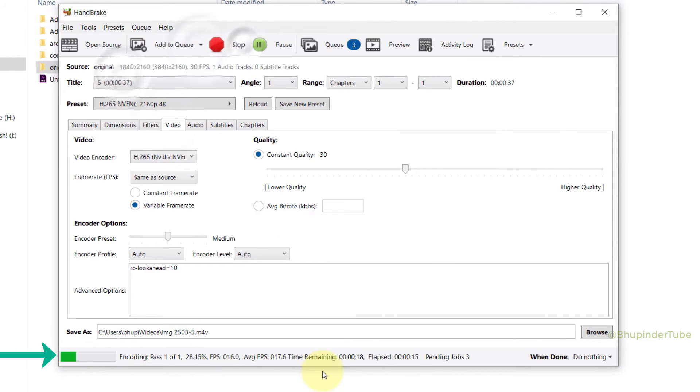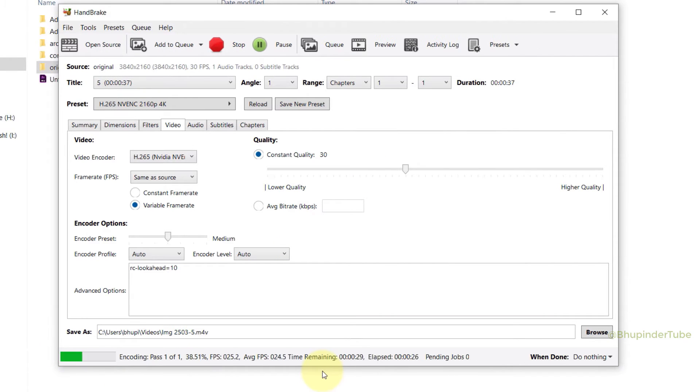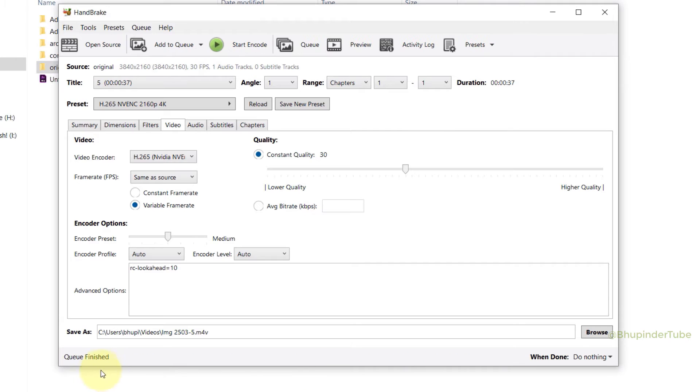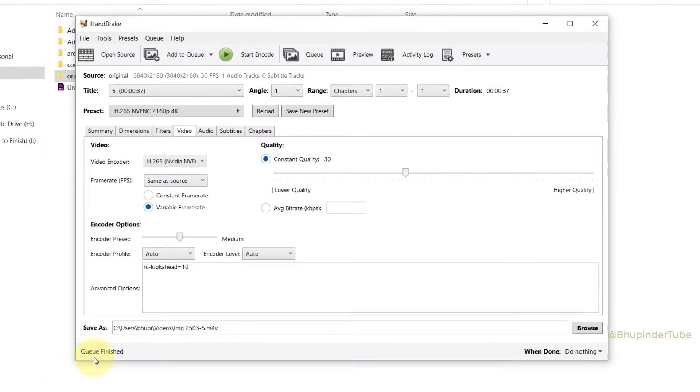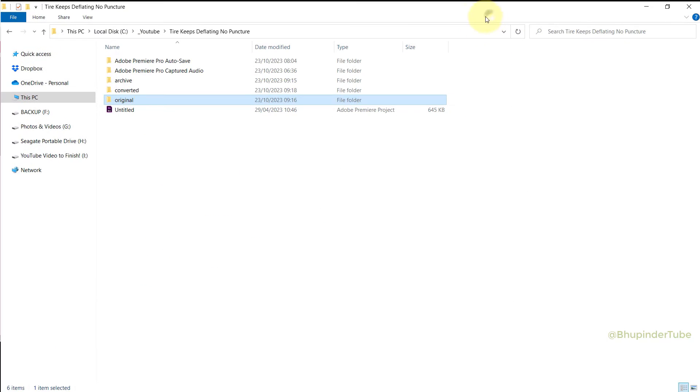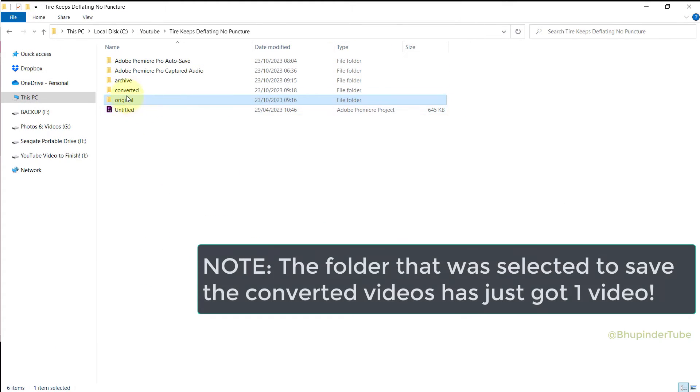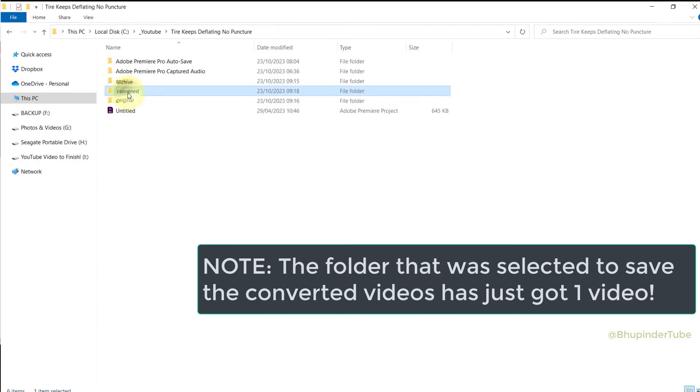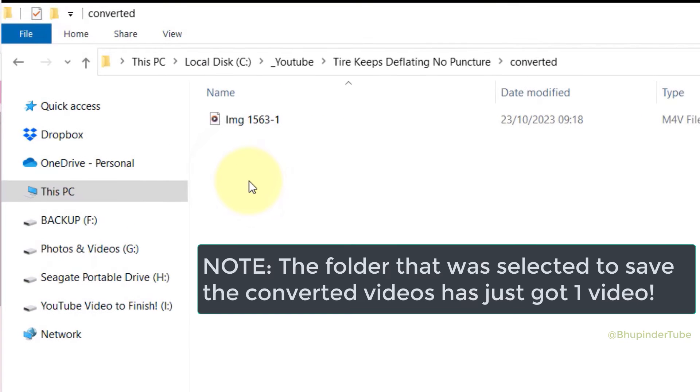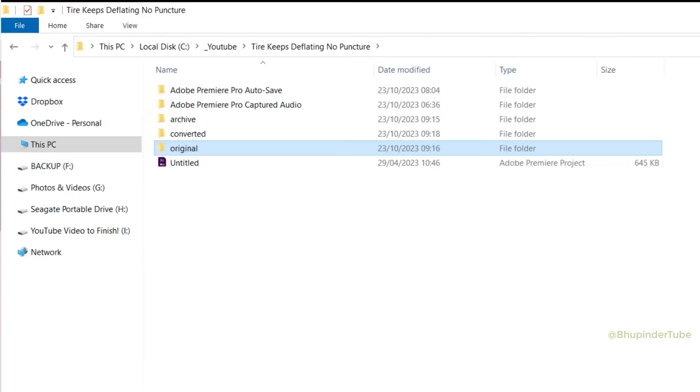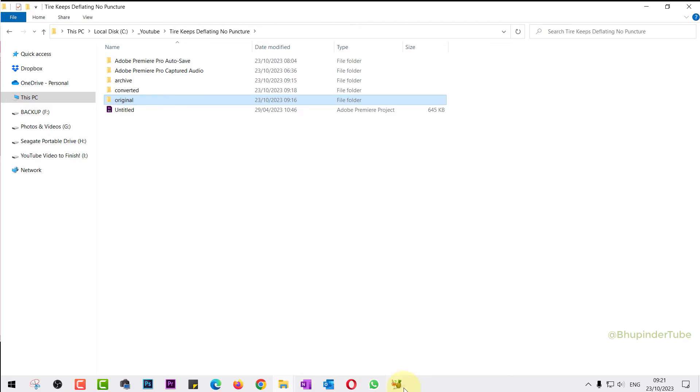Once all the videos are converted, it would say 'Queue Finished' in here. However, if I would go to the folder that I've selected called Converted, you can see only one video there.